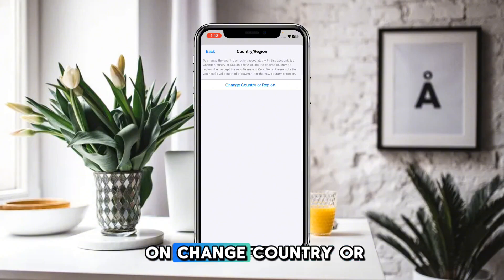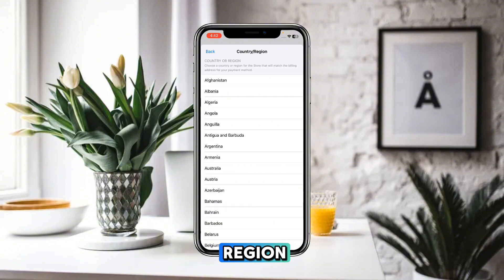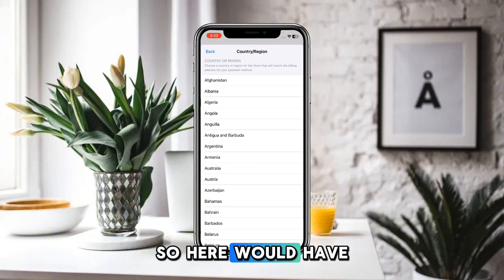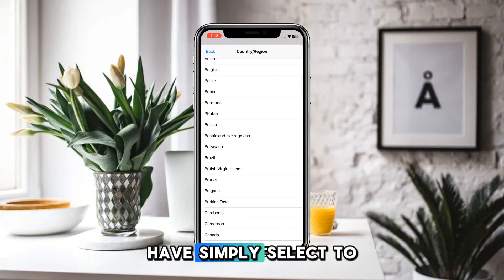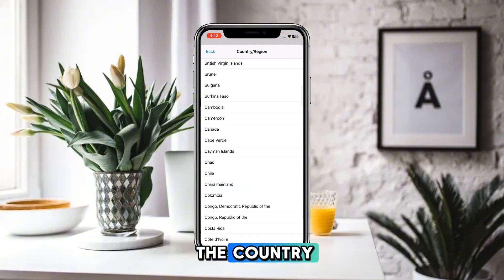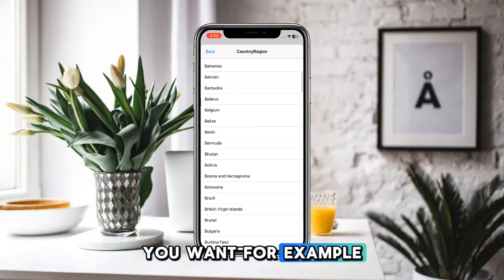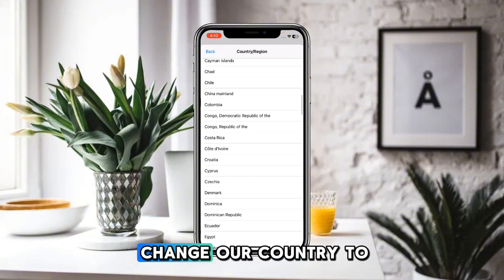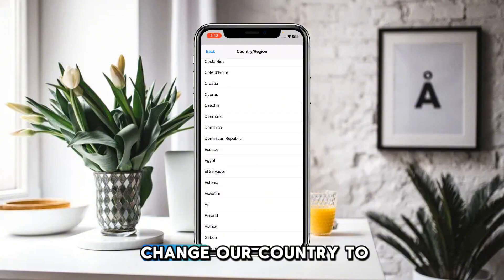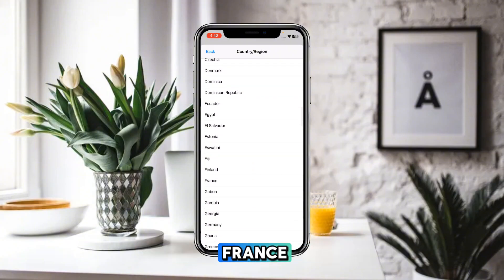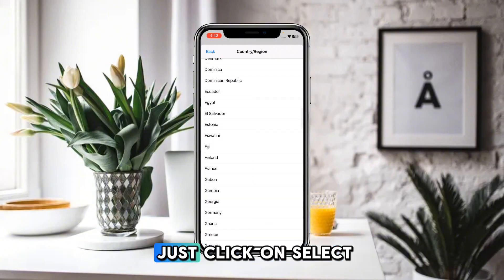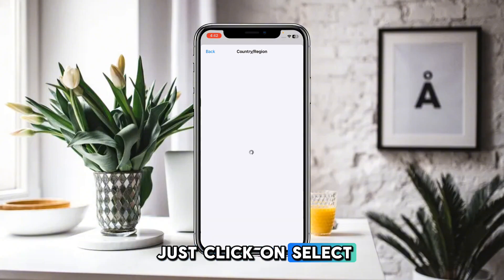You will be shown a menu related to the App Store. Click on Change Country or Region. Here, select the country you want — for example, if you want to change your country to France, select that.